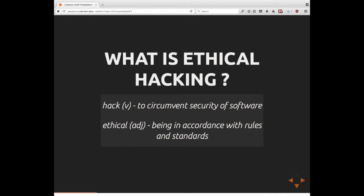So what exactly is ethical hacking? Well, hack, at least in the frame of computers, refers to circumventing the security of software. Ethical being an adjective would say being in accordance with rules and standards. Most of you have probably heard or seen all of the hackers that break into government databases and steal people's Social Security records or credit card numbers. This would not be an example of ethical hacking. People are clearly breaking the law and doing things that are very illegal. But that does not mean that all hacking necessarily is ethically wrong.